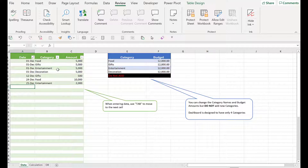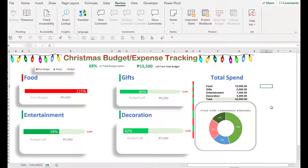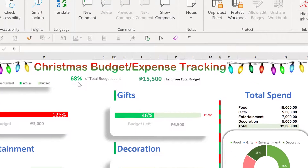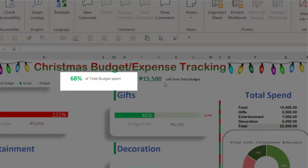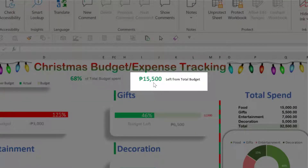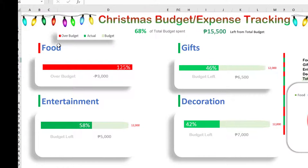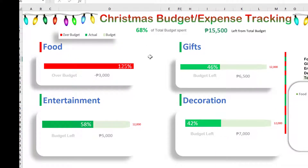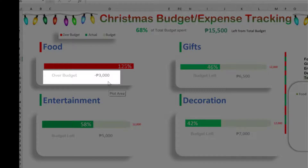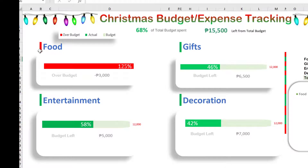After you populate everything or enter the expenses, if we go back to the dashboard it's automatically populated. On the dashboard, at the top we have percentages of total budget spend, and then the 15,000 is what's left in our total budget. We also have individual measures per category. If we go over budget it will become red — it will tell us how much we exceed the budget, and the cell before the food category also turns red. So if it's green it's not over budget; if it's red it's over budget.